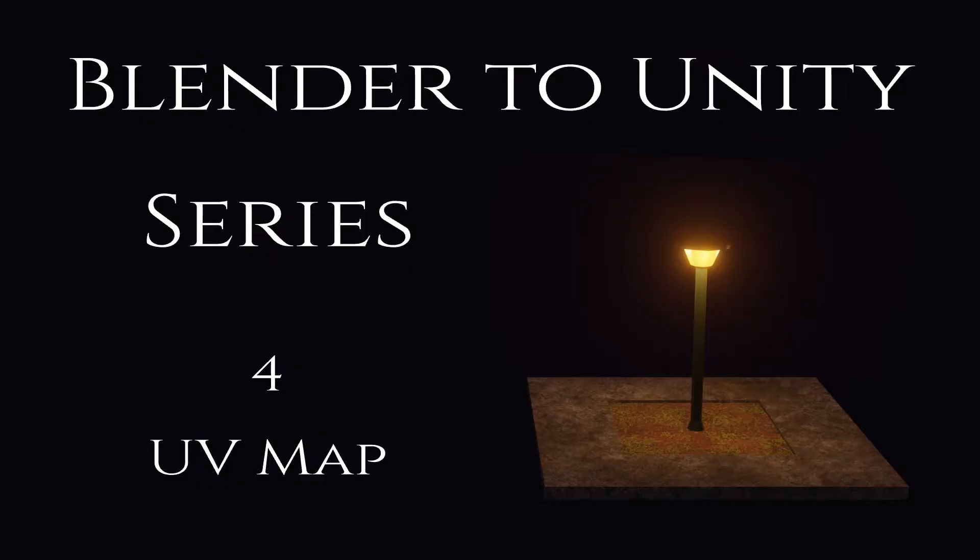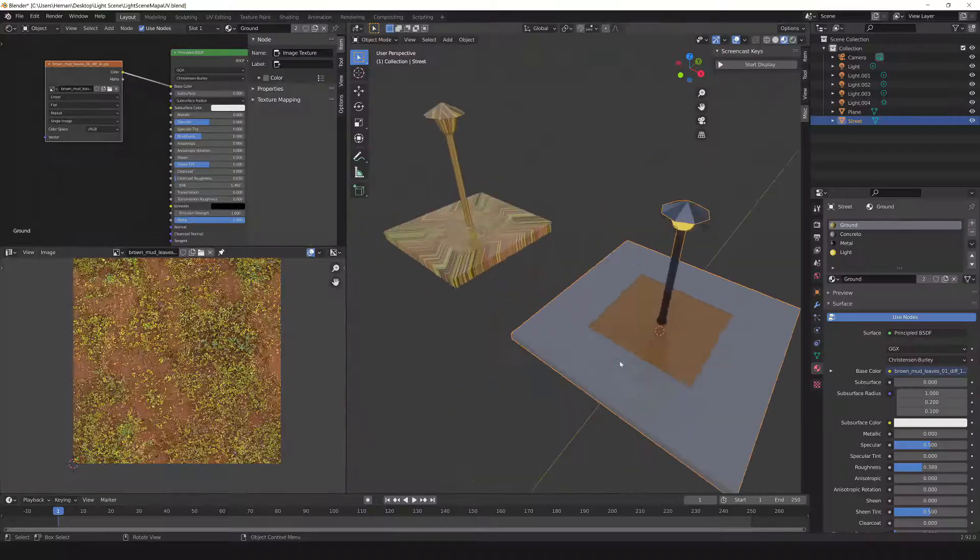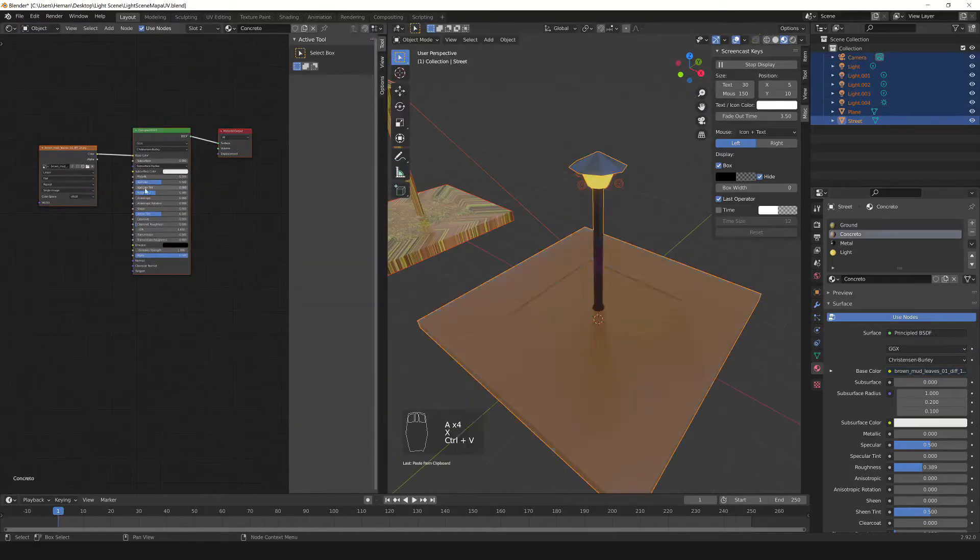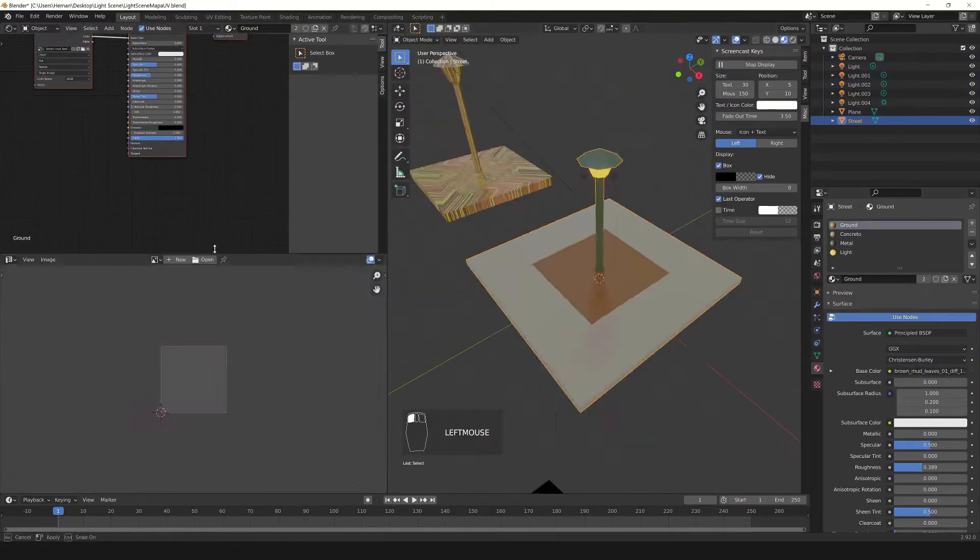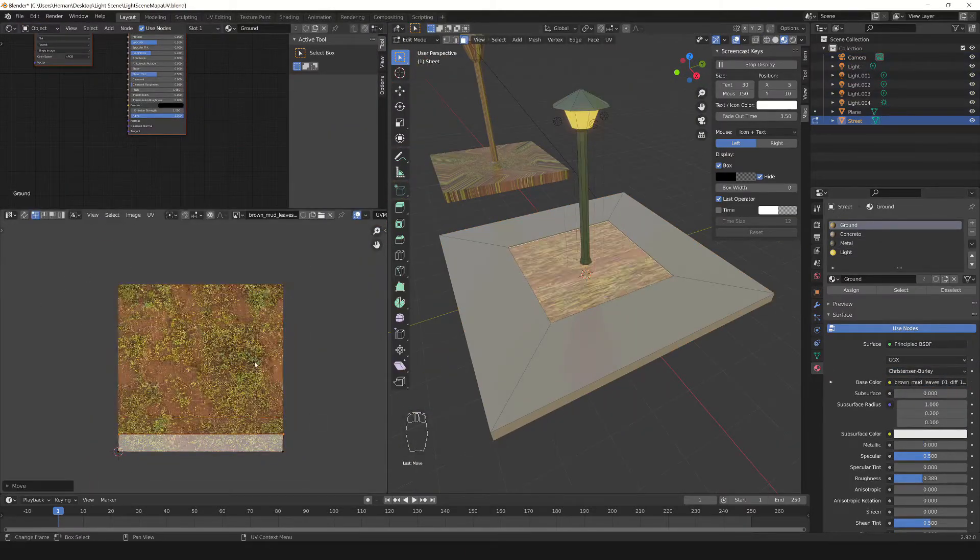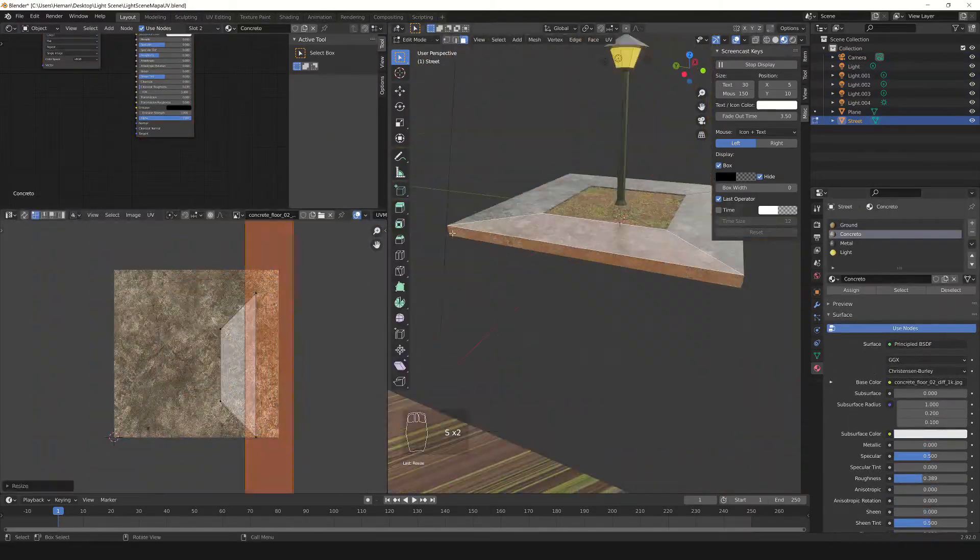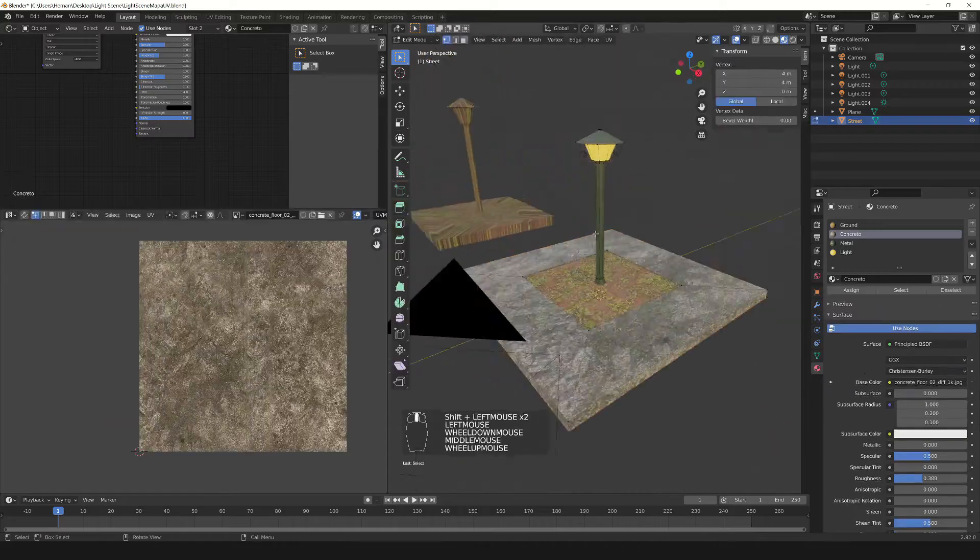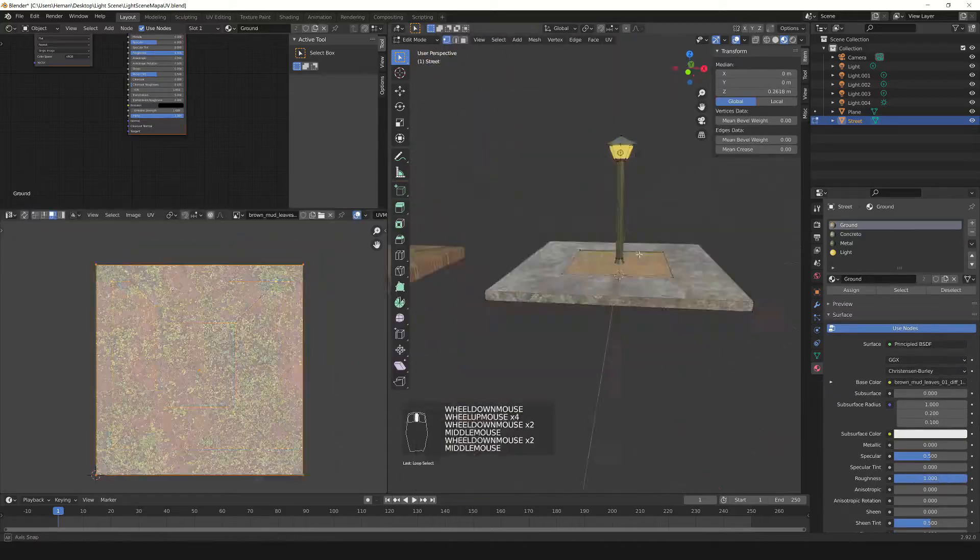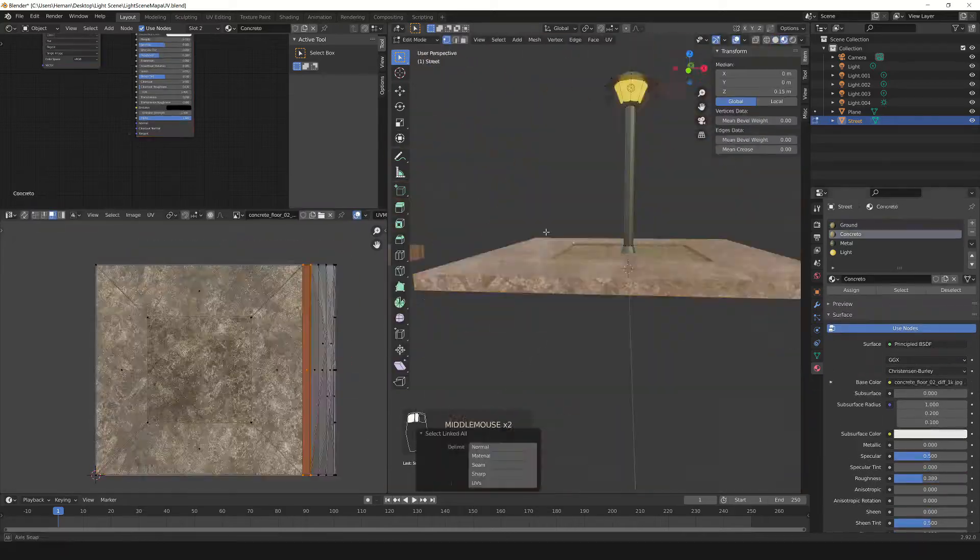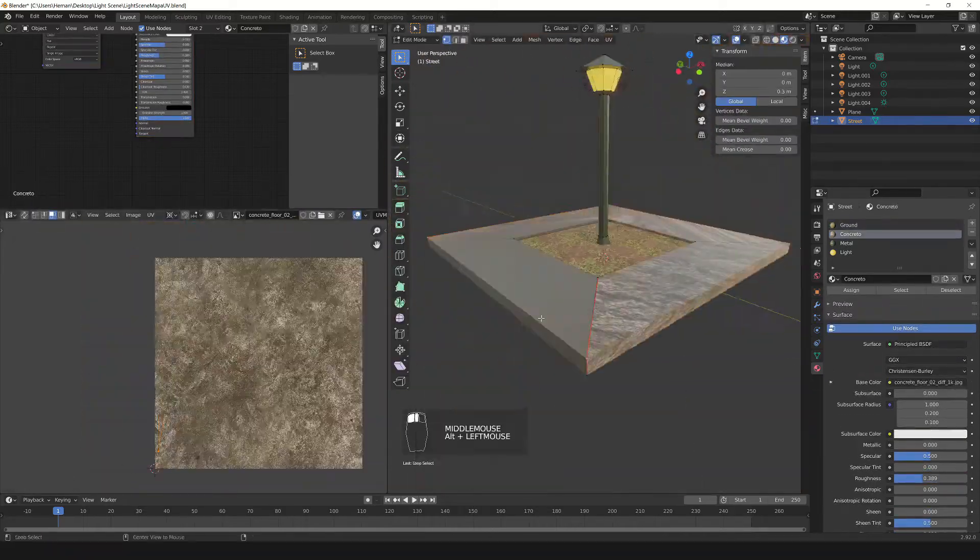In the fourth video we will see how to create the UV map, applying the unwrap process for each material. The UV map is very important because it determines how the textures are distributed on the 3D model.